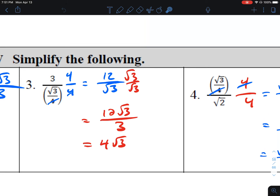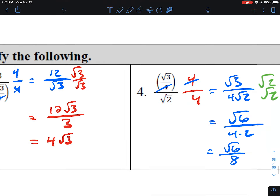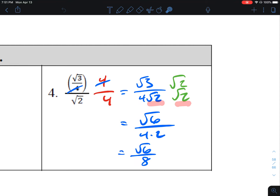Number 3 is similar: multiply by four over four to clear the denominator, giving 12 over the square root of three. Then multiply by square root of three over square root of three to get 12 square root of three over three, and three goes into 12 four times, so we get four square roots of three. Number 4: multiply by four over four — the fours cancel — giving square root of three over four square roots of two. To clear the radical in the denominator, multiply by square root of two over square root of two. Square root of three times square root of two is square root of six; square root of two times square root of two is two; four times two is eight. So we get square root of six over eight.